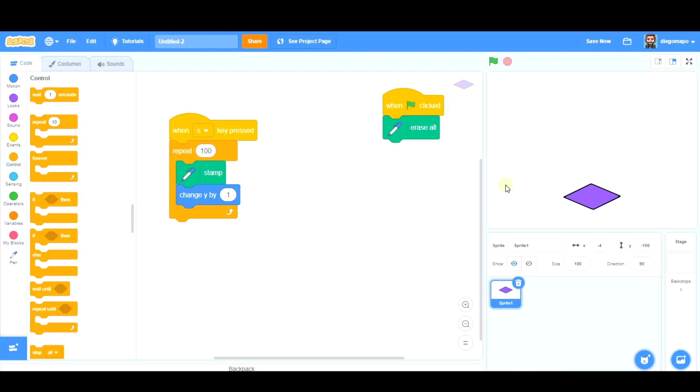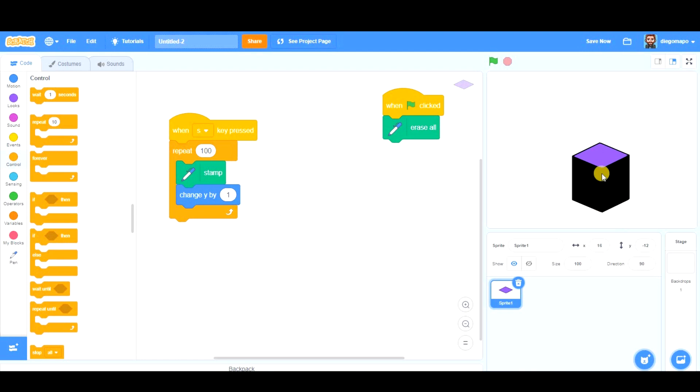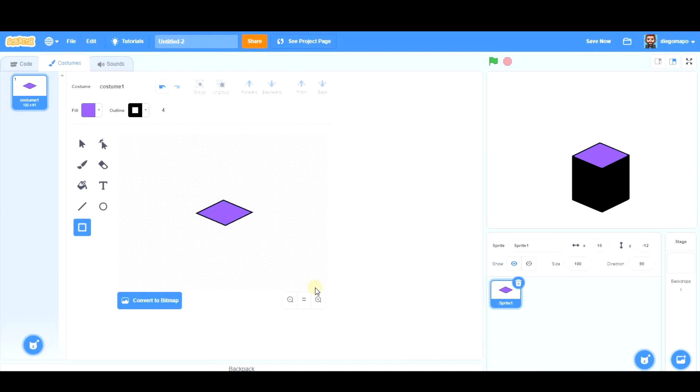And here we have our square prism. Many of you will be wondering, can we change the color of these sides? Of course we can, and that's why I've told you we were going to go back to costumes to modify that.